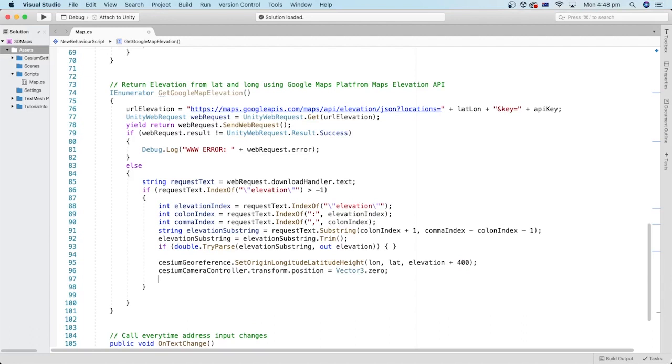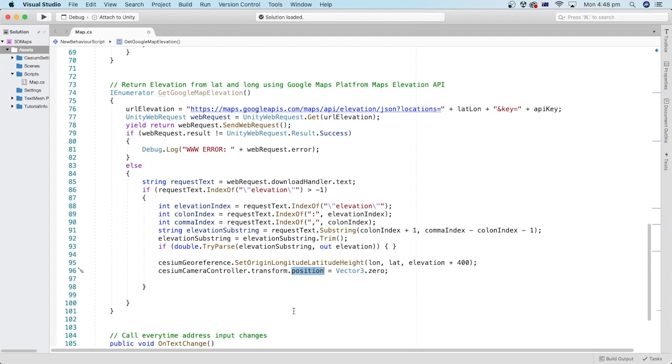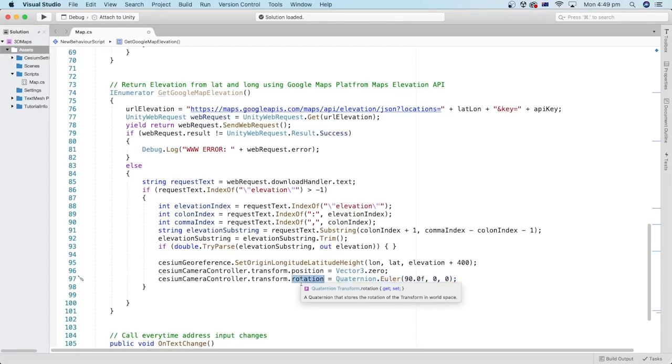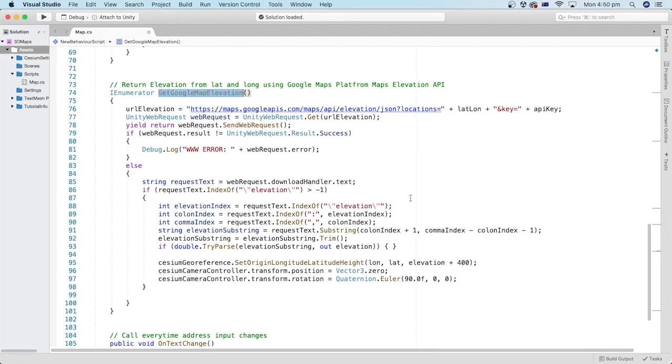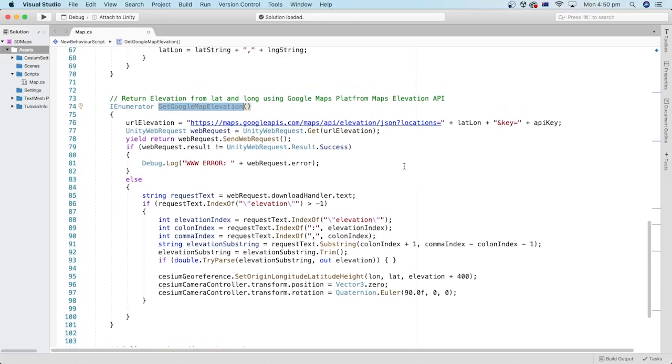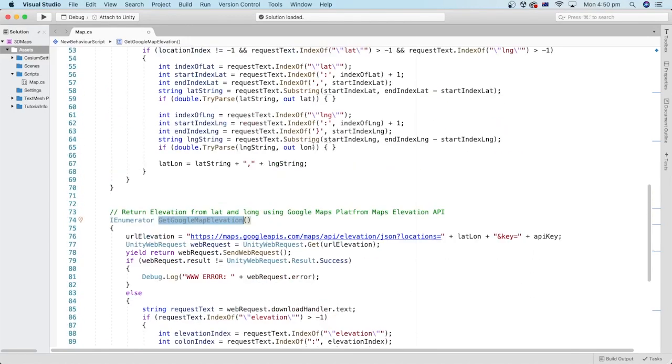I will also reset the dynamic camera position every time we search for a new address so that the camera will be at the position of the origin. If you want to show the search location from a top view at the beginning, we can set the angle of the camera to look down. Then the user can always navigate with the dynamic camera and orbit around in 3D.